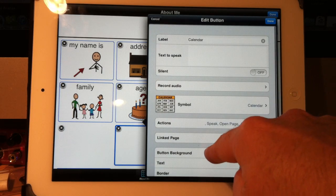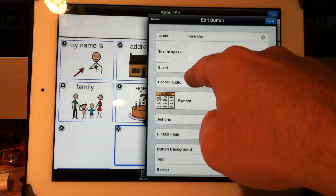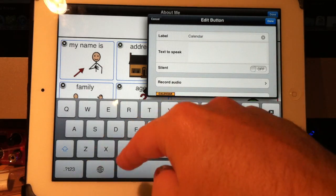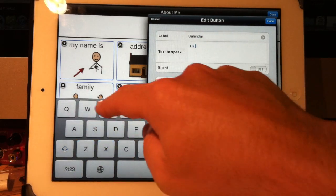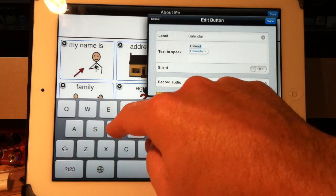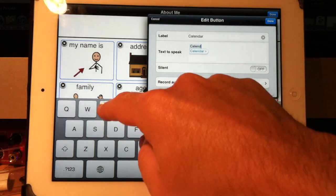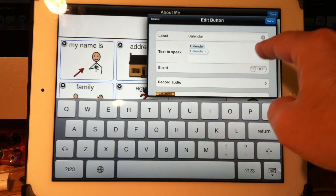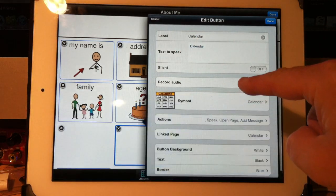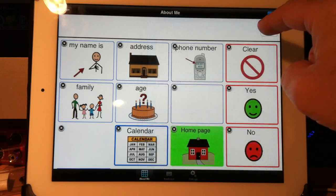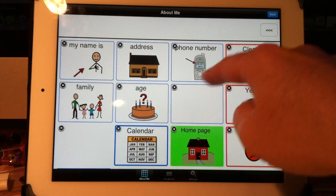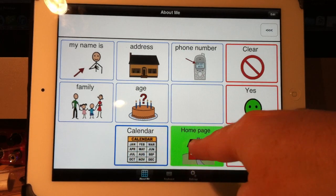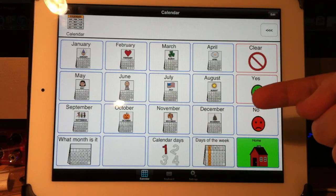Now I can put a label on there. If I wanted it to say calendar I could type that in here. If I didn't want it to speak I could put nothing in there or turn it off. I hit done, then done again. Watch what happens — touch it. Calendar. And now I'm on my calendar page.